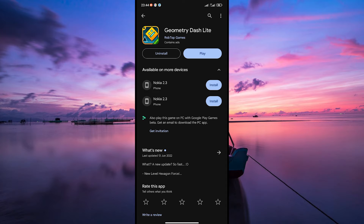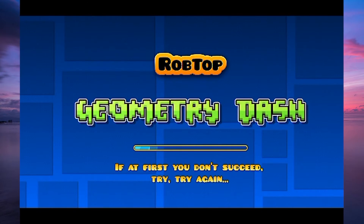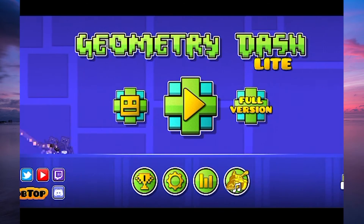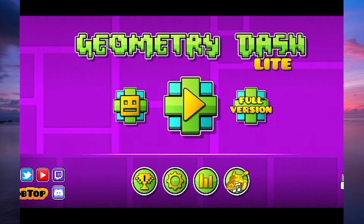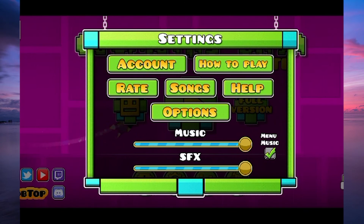Once it is installed, open the Geometry Dash app on your Android device. Once the game is fully loaded, look for the gear icon, usually found at the bottom of the main menu. Tap on it to access the Settings menu.